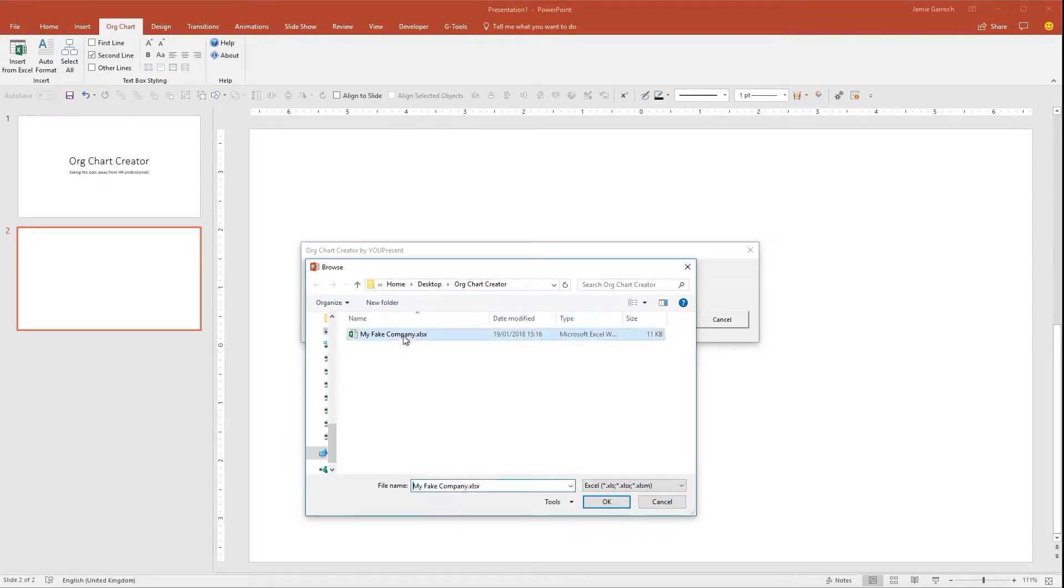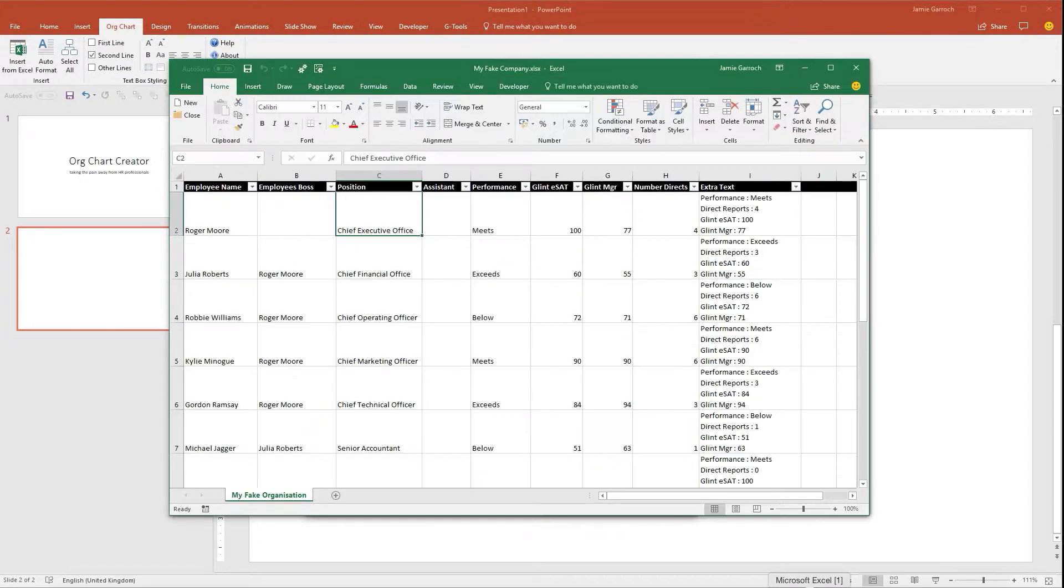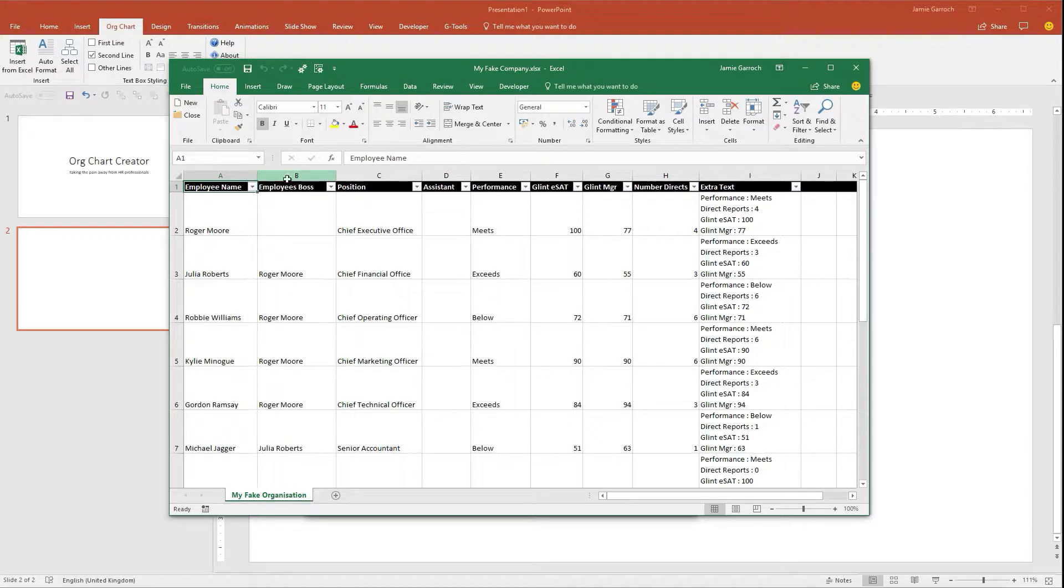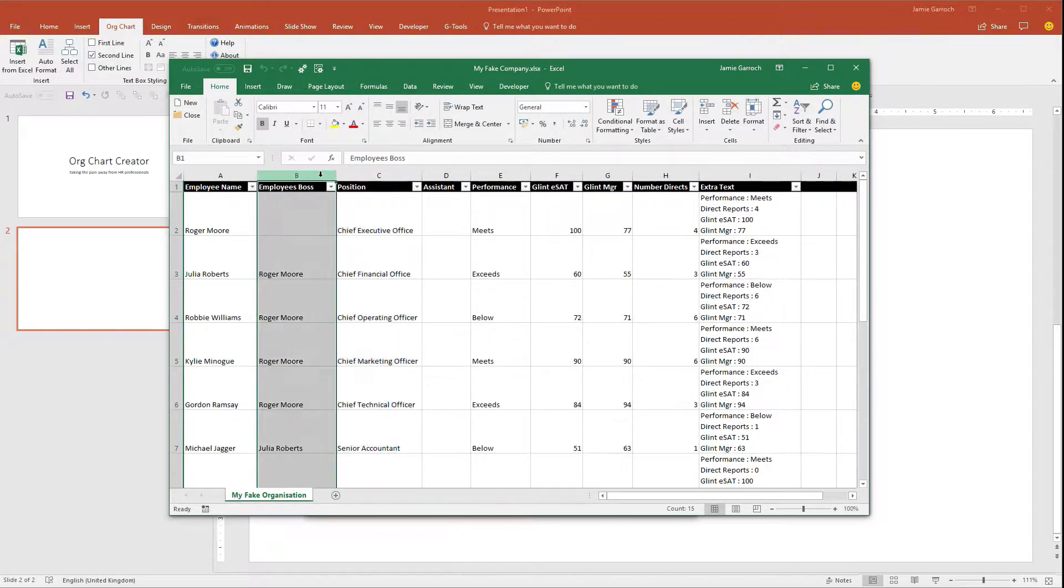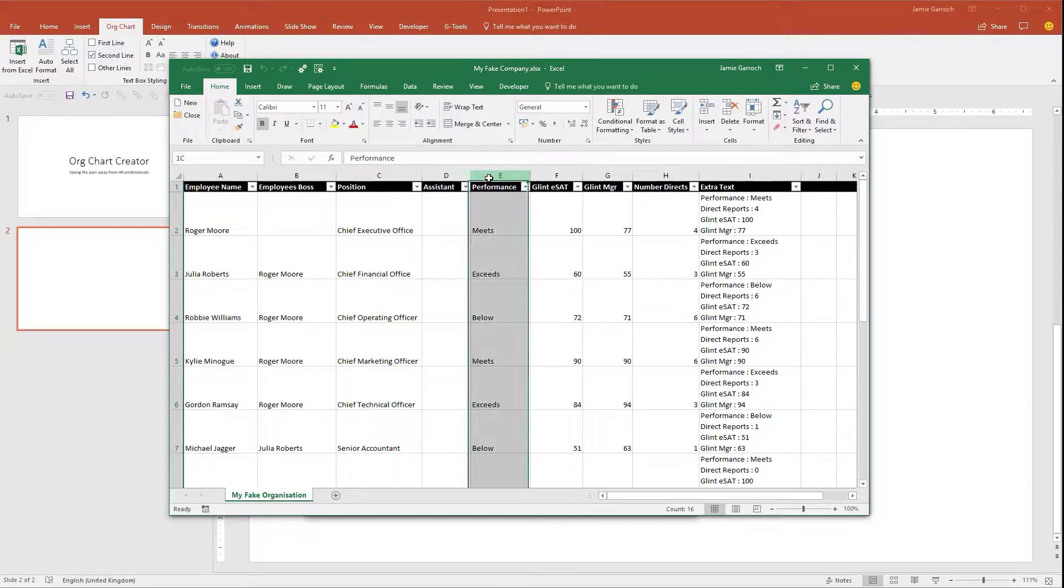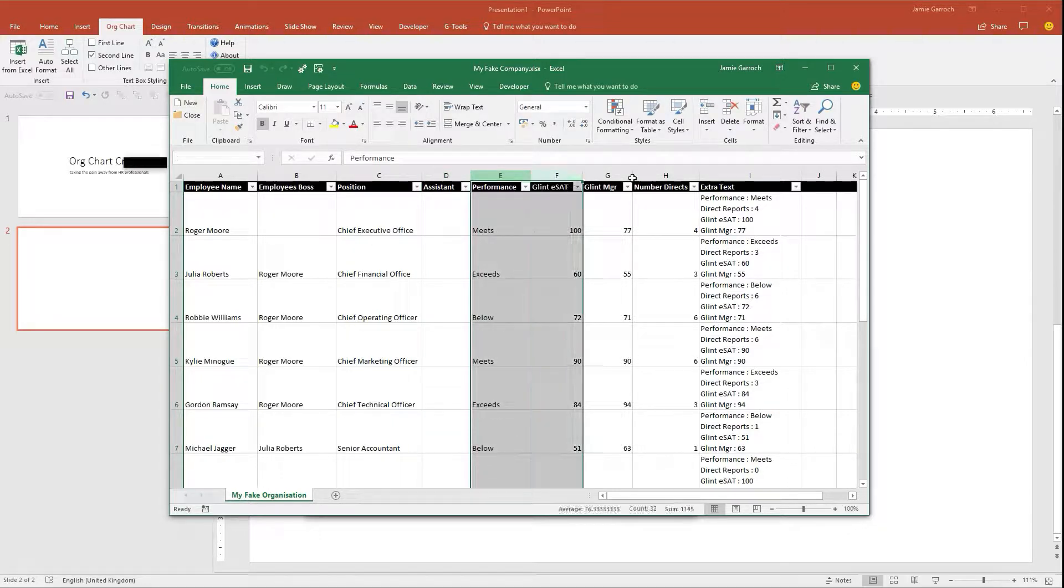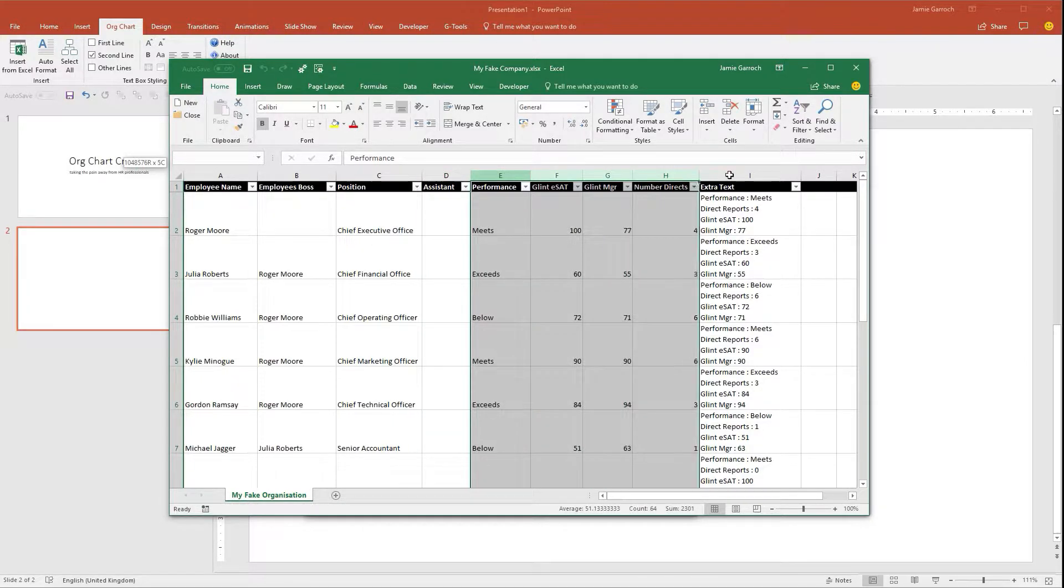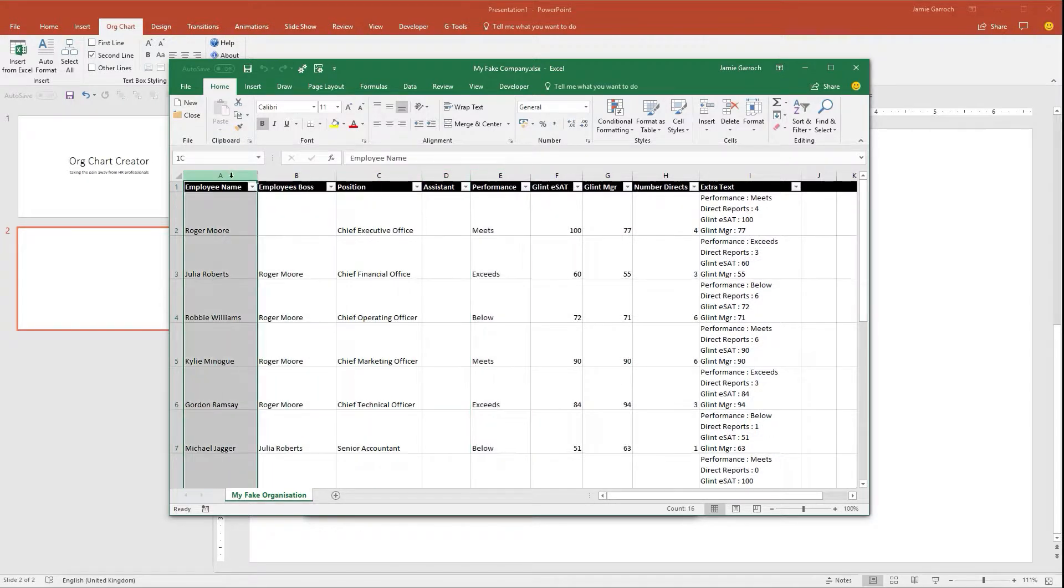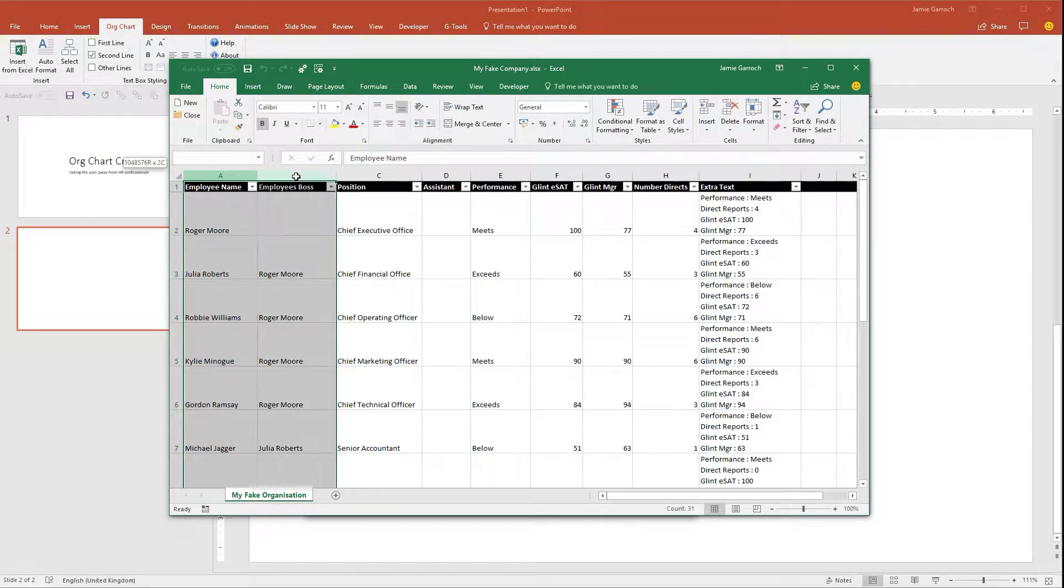The data in that file is shown here. What we've got is the employee's name, their position, their boss, whether they're an assistant or not, and then some additional information about the performance of that employee. This is optional information. What we really need to create the organization is the name, their boss, and their position.